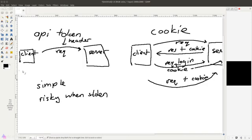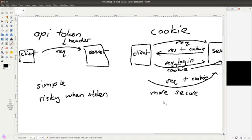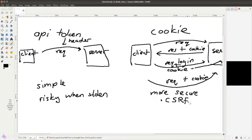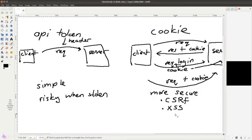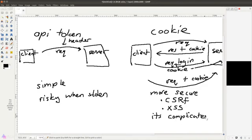On the other hand, the cookie method provides more protection compared to the API token method. Laravel Sanctum makes use of the web guard when it authorizes requests using the cookie method, and that means our app will be protected from CSRF attack and cross-site scripting attack. However, the cookie method is more complicated to set up and also stricter, and that means it is harder for the client to send API requests.